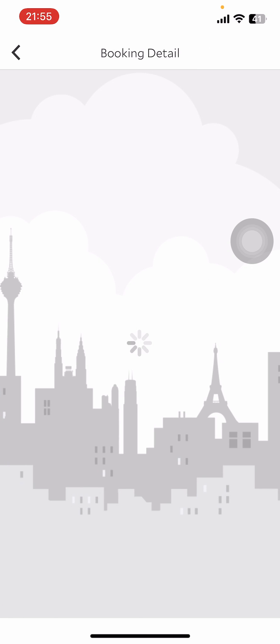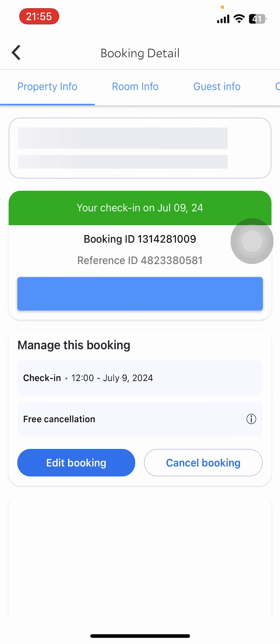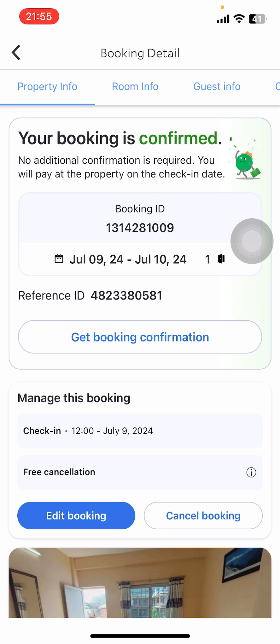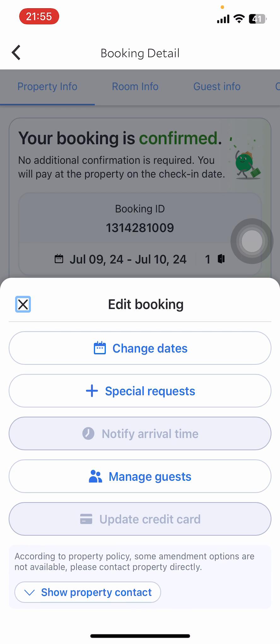Then all you have to do is look for the hotel or place that you want to add guests to. Tap on 'Manage Booking' under the trip, and it's going to take you to the next screen.